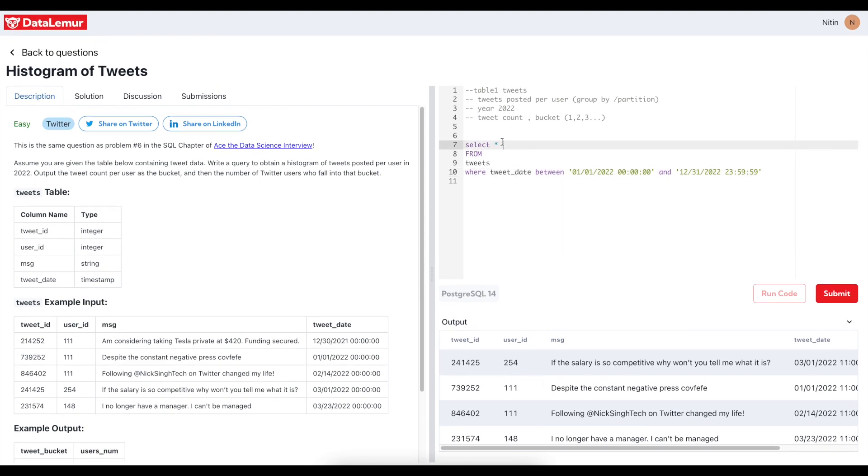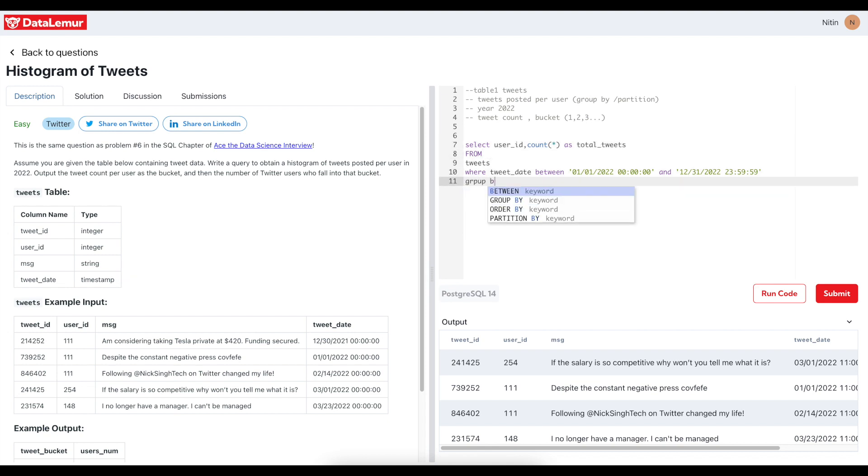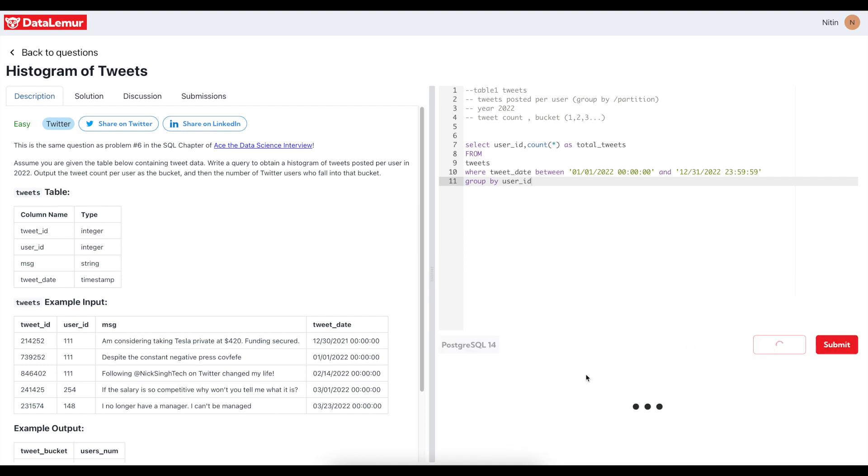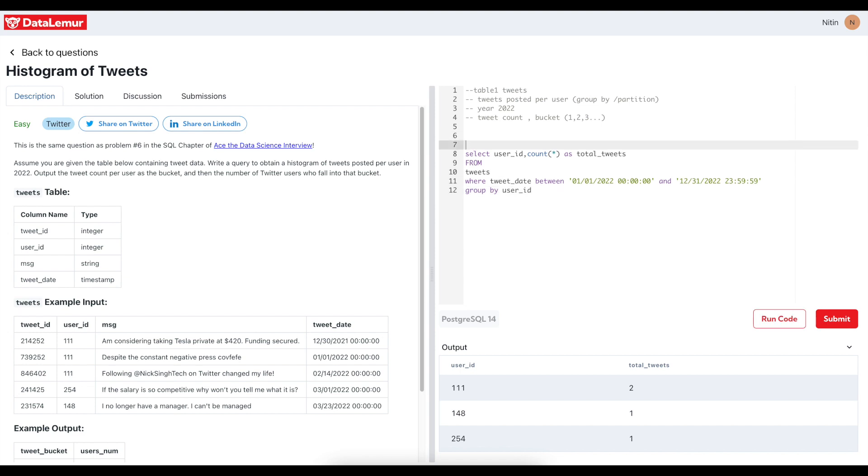Now what we have to do is tweet posted per user, so we'll do user_id, count star as total tweets, and we'll do group by user_id. And we'll see how the output looks like now. So one, two, one. Okay, I think this is good.